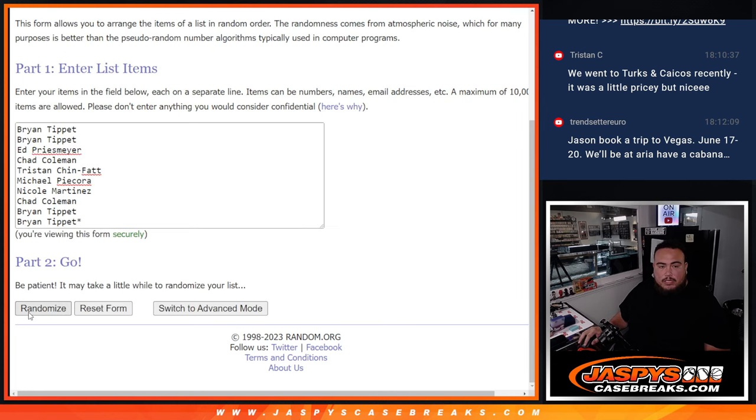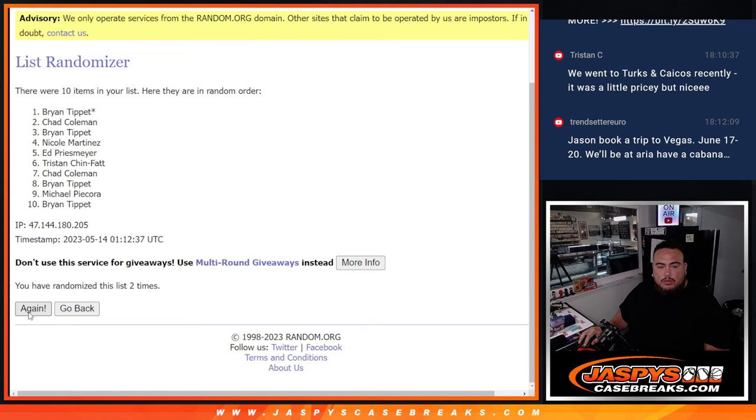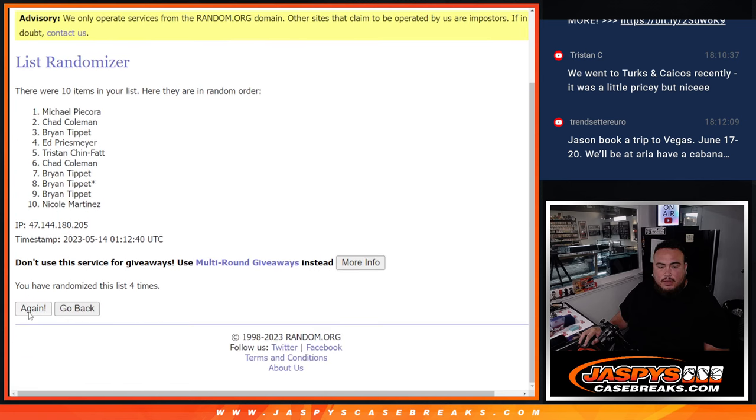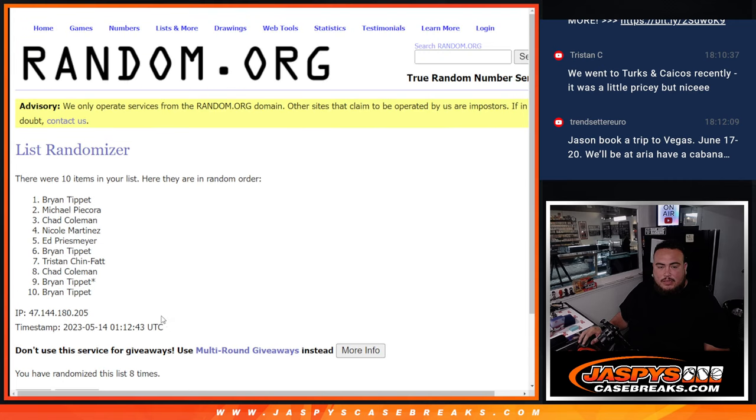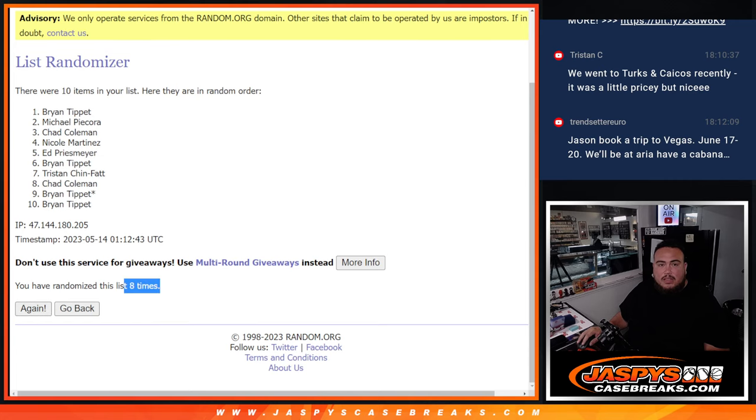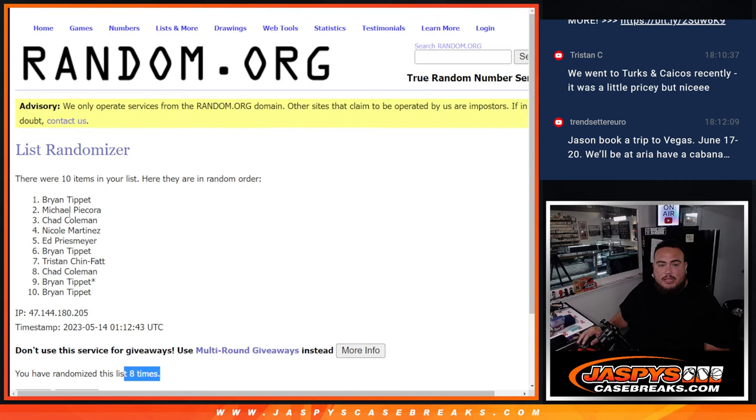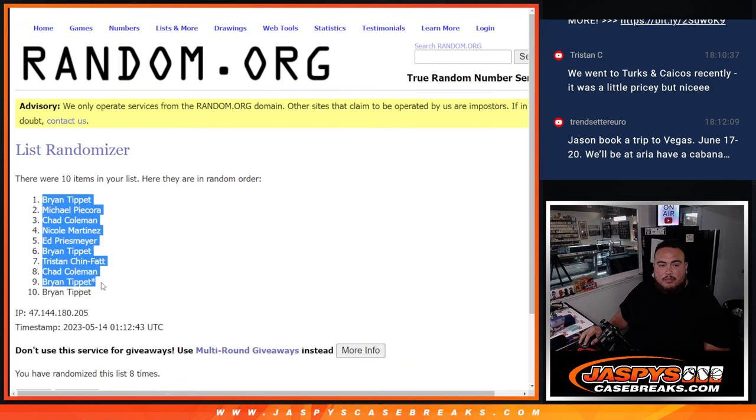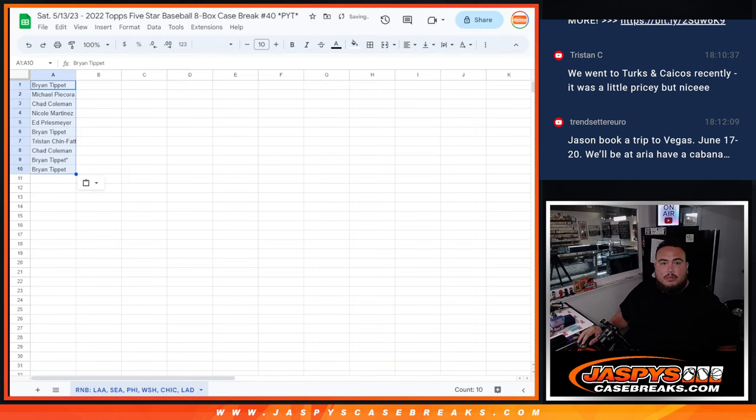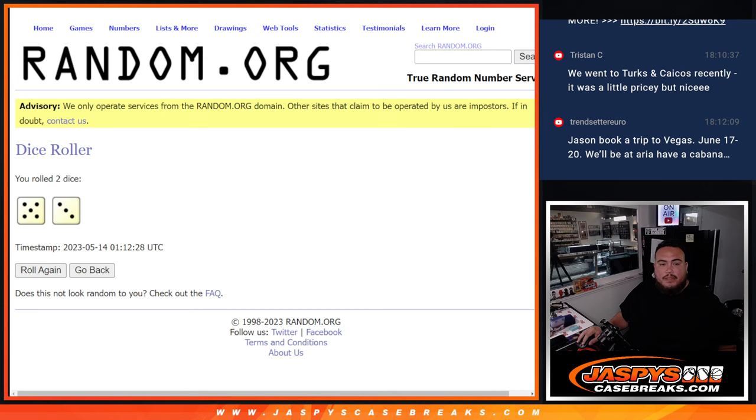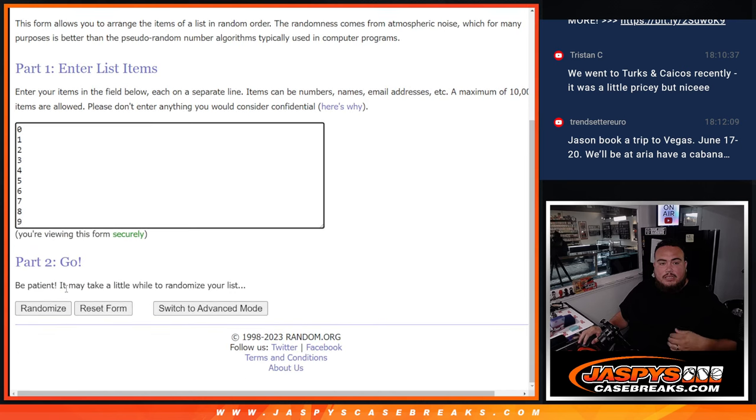And here we go. 1, 2, 3, 4, 5, 6, 7, 8. 8 times. 5, 3, 8. Brian. Don O'Brien. There we go. 5, 3, 8. 8 times.